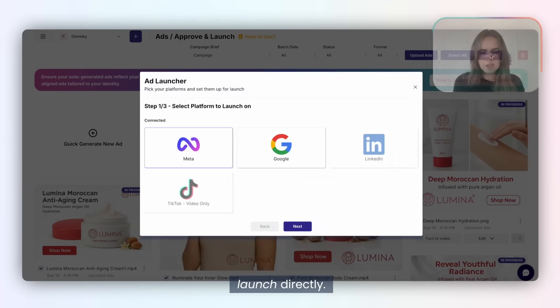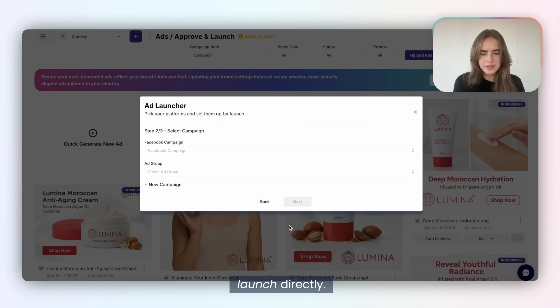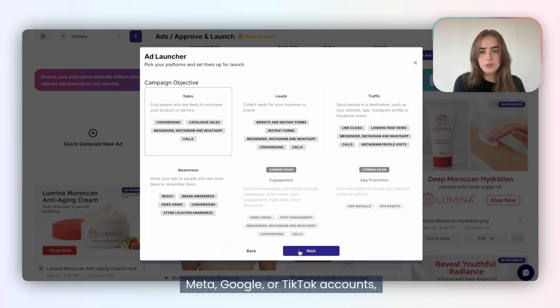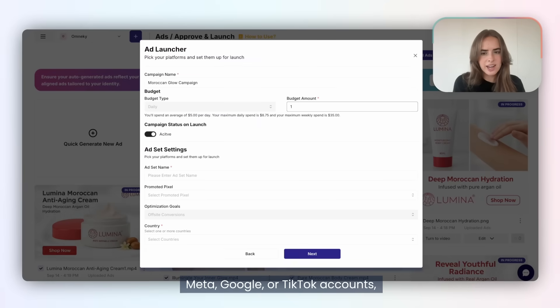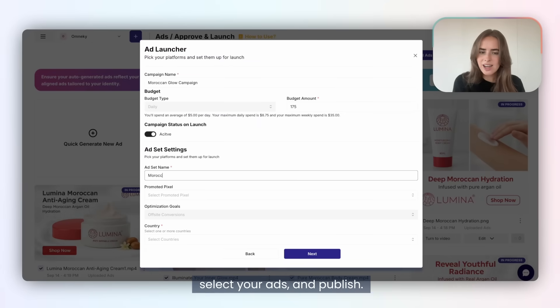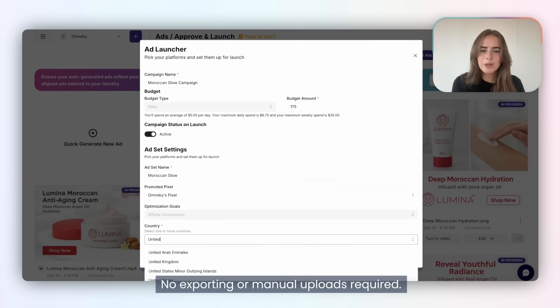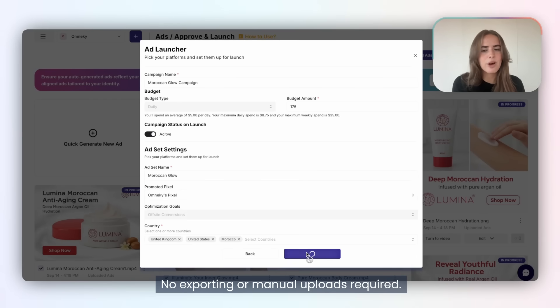When you're ready to go live, launch directly. Connect your Meta, Google, or TikTok accounts, select your ads, and publish. No exporting or manual uploads required. Expanding your creative set has never been faster.